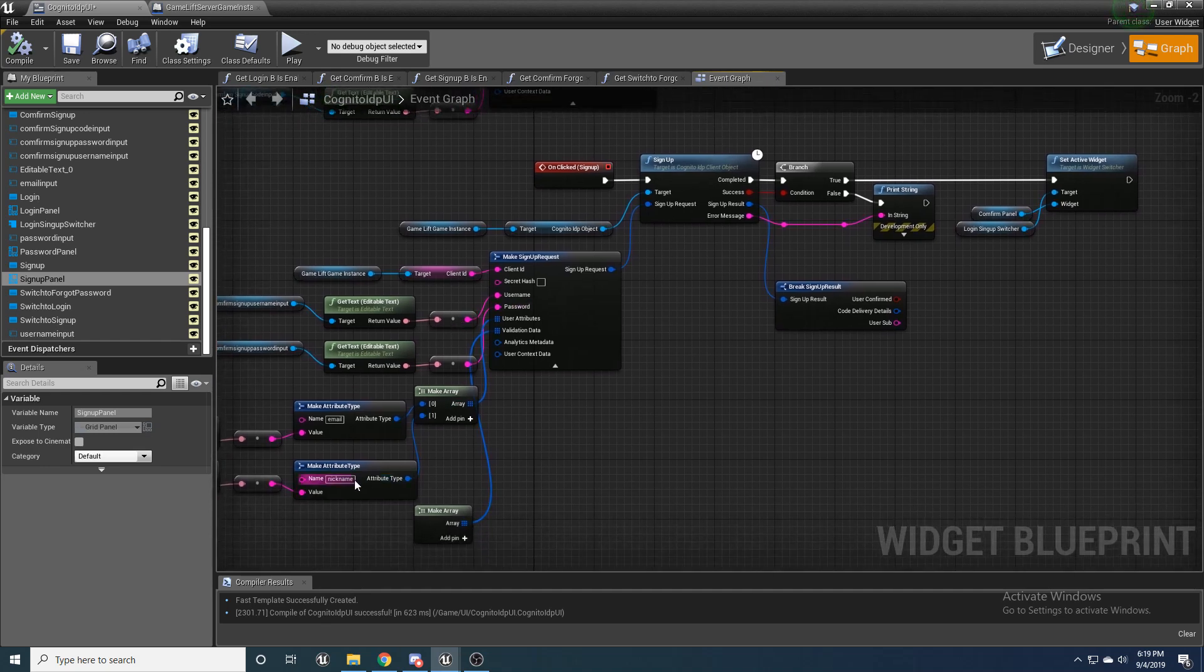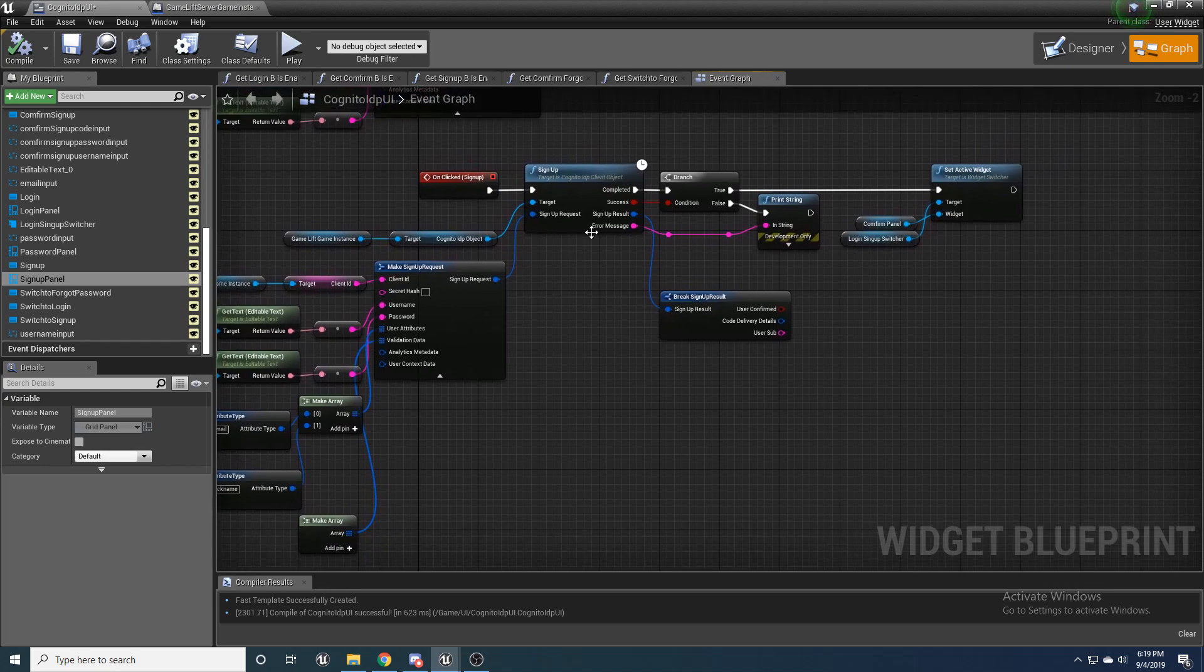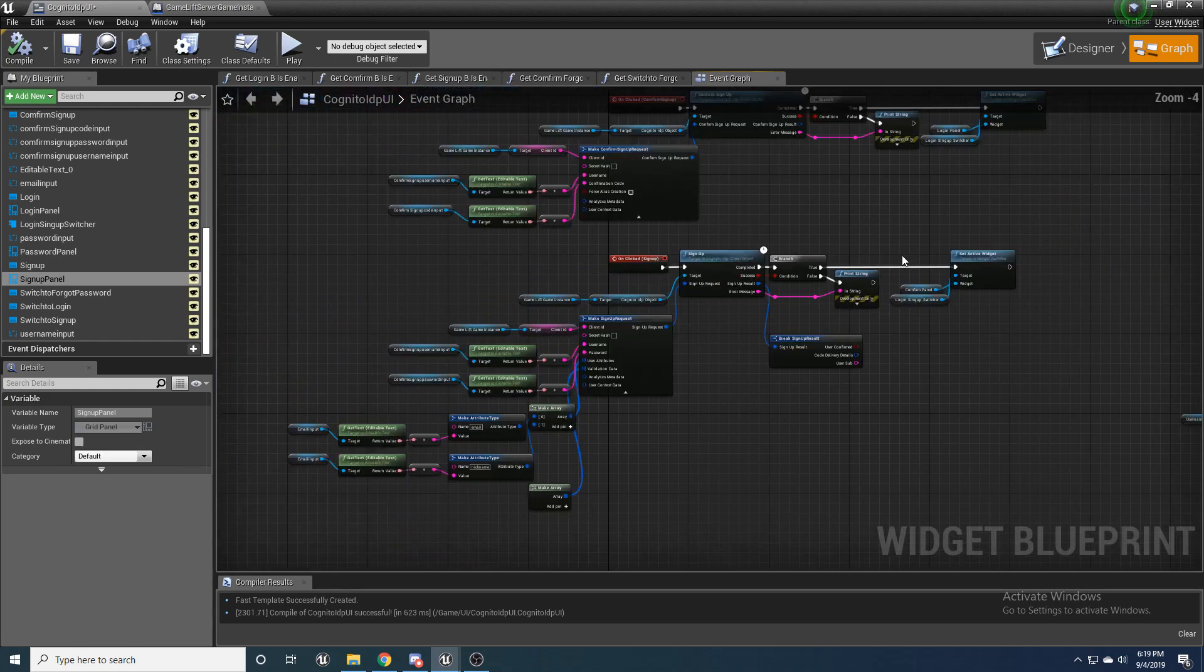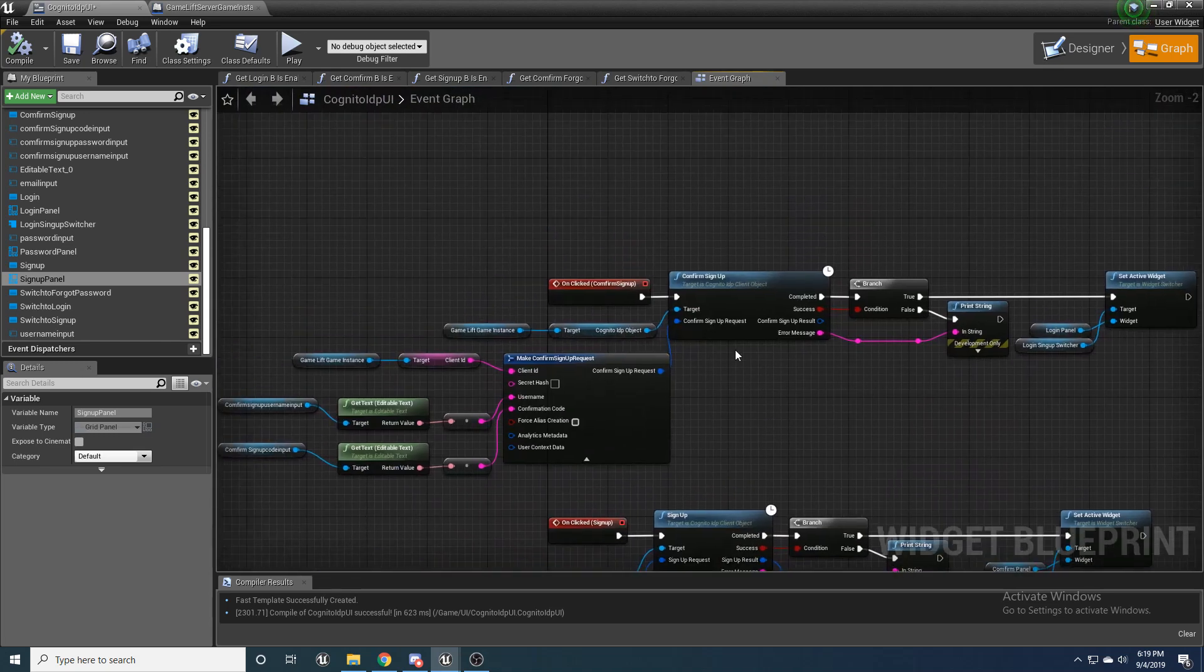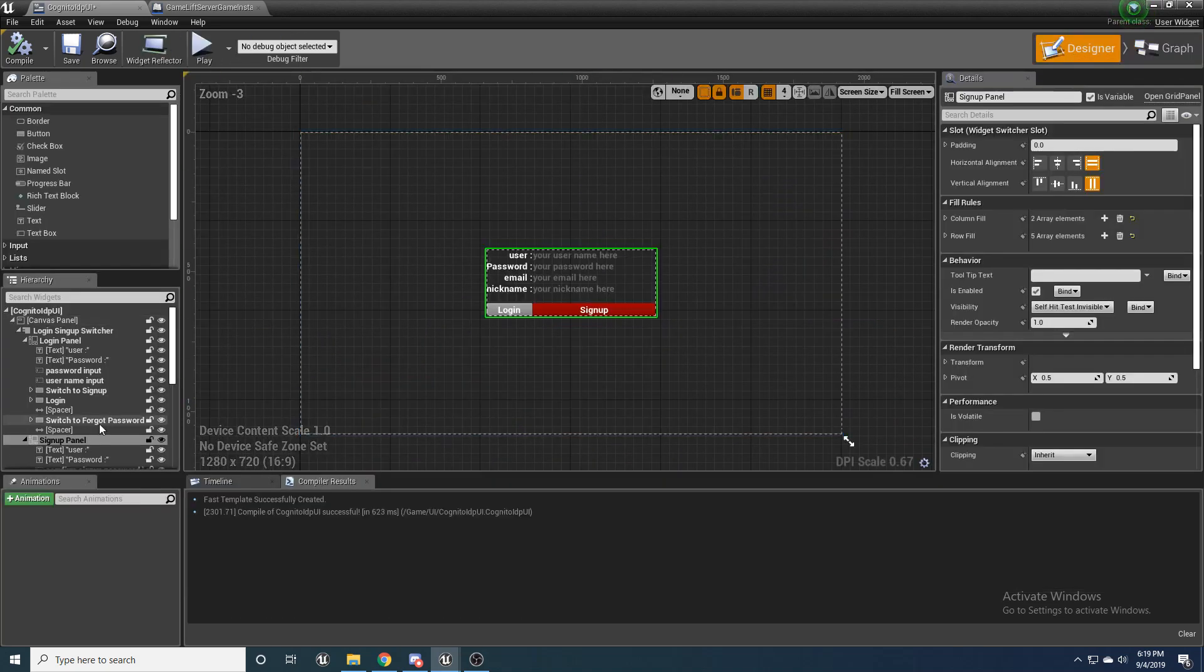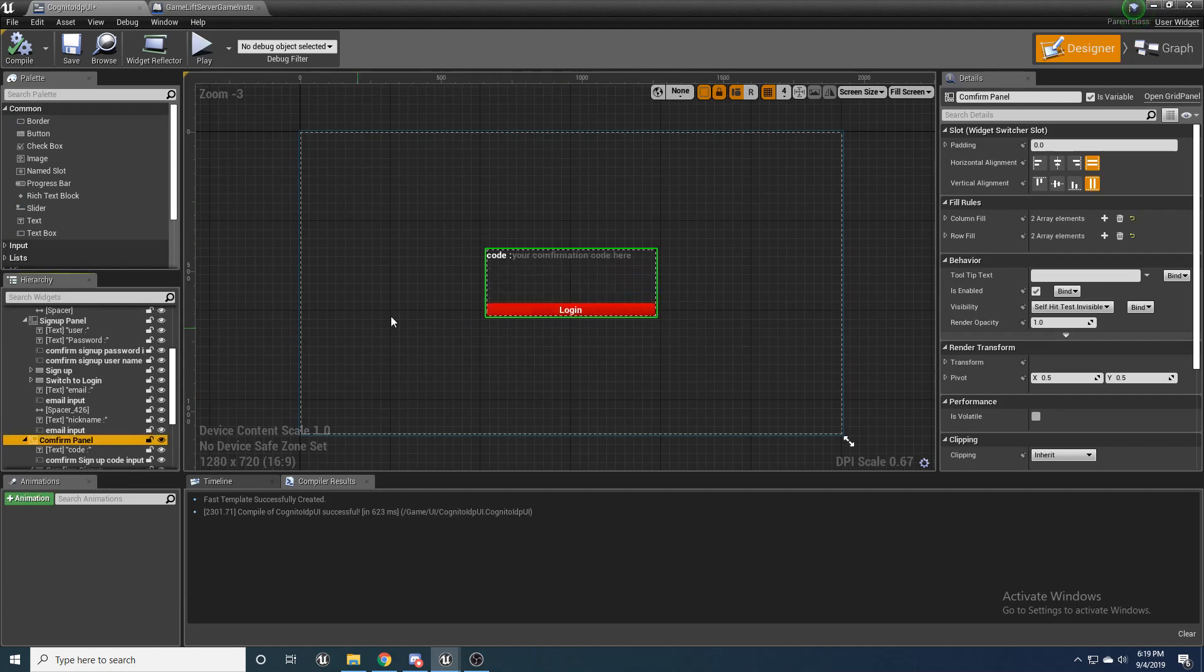It'll check all your stuff. It'll make the signup request, check that everything's good. If everything went successful, it'll move you over to the confirm panel, which will send you a confirmation code to your email that you put in.